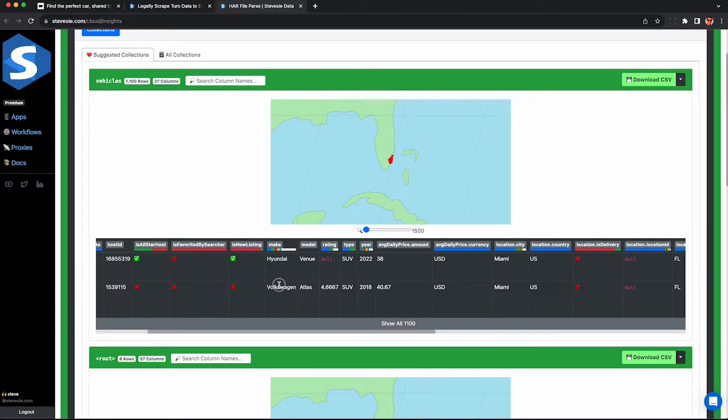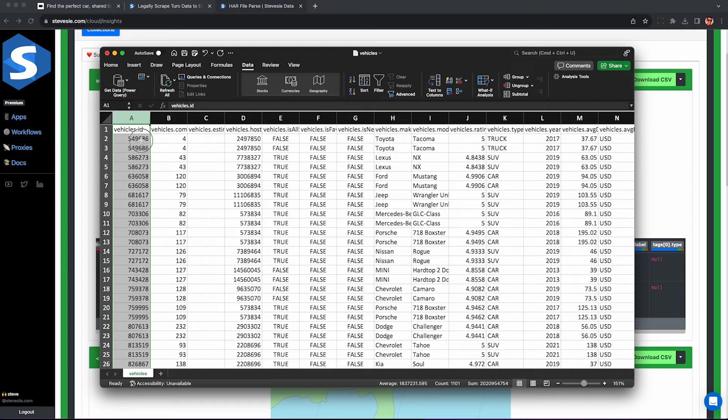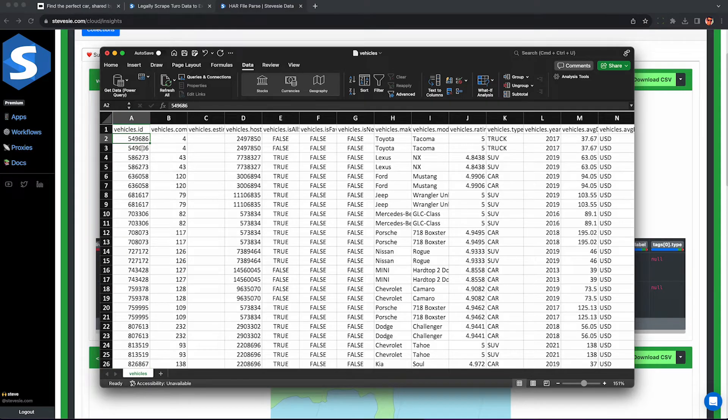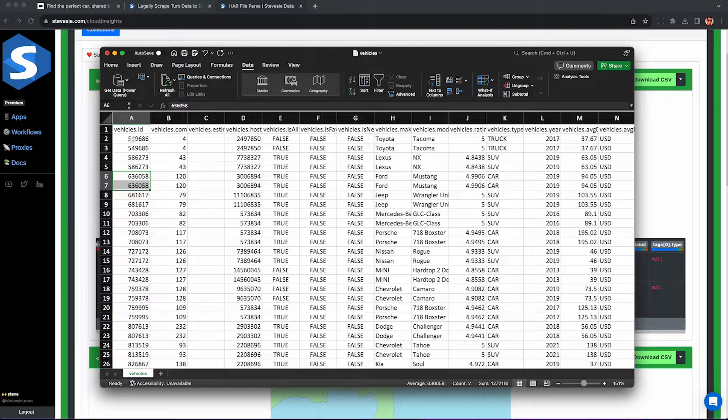We'll be able to scrape the makes, models, years, ratings, etc. for any car in any market, as well as getting the number of trips completed and estimated daily rate to get the projected revenue.